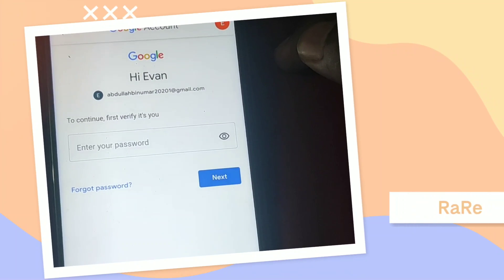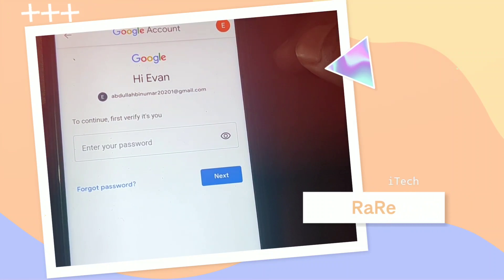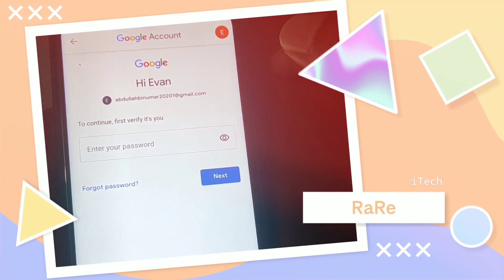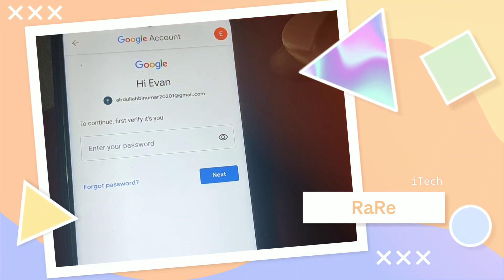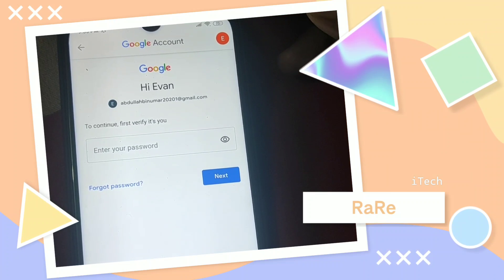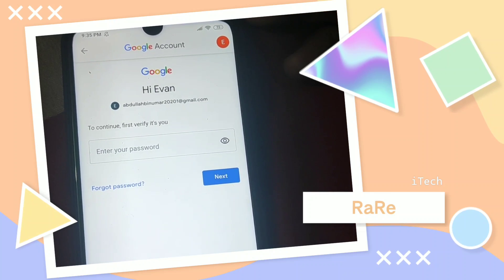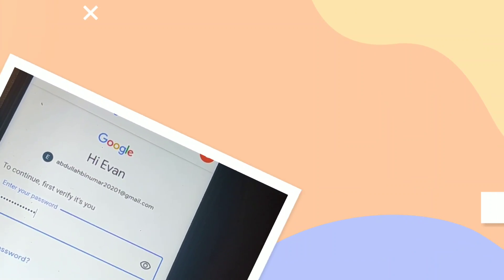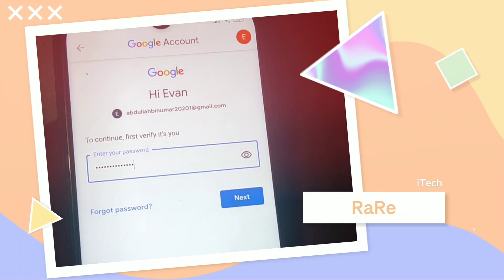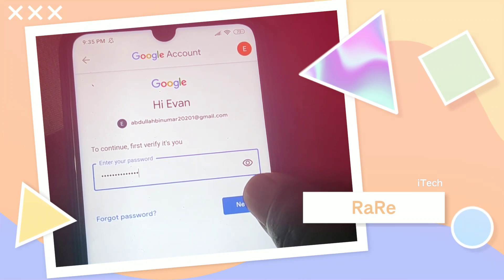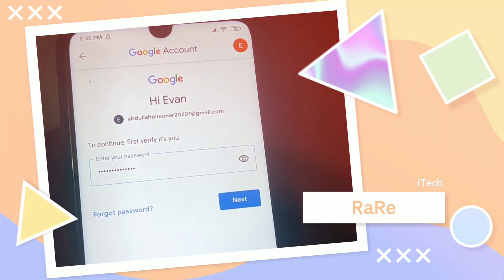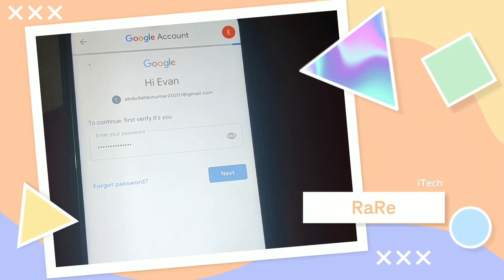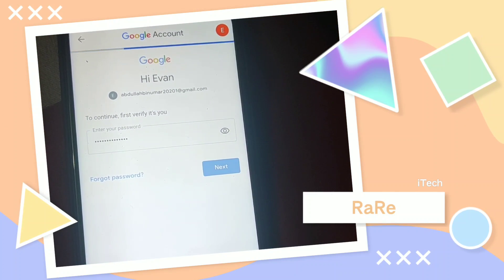It will ask for your Gmail password or Google password, so let me enter my Gmail password. After giving your password, click on the 'Next' option and wait for a few seconds again.